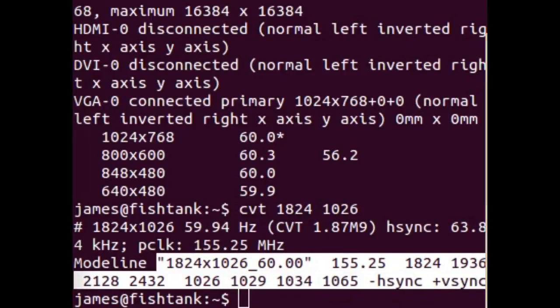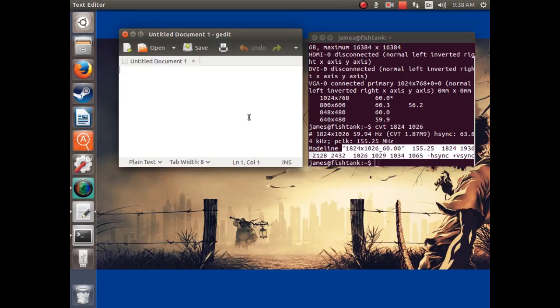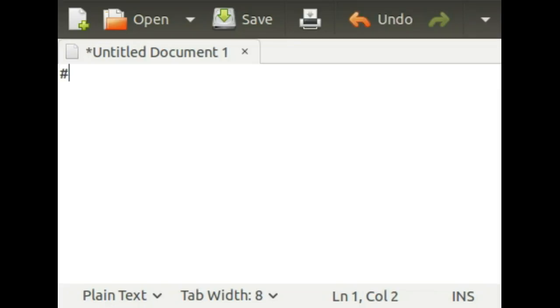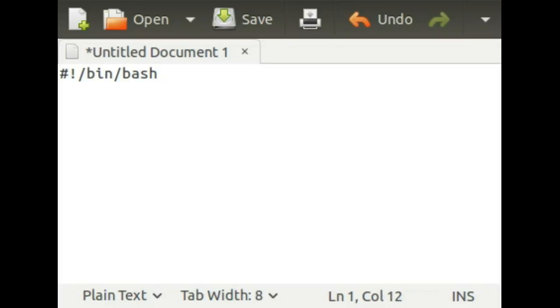Then in gedit, or whatever text editor you're using, you're going to be making a startup script. To start it out, you do hashtag, exclamation point, slash, bin, slash, dash, and press enter.